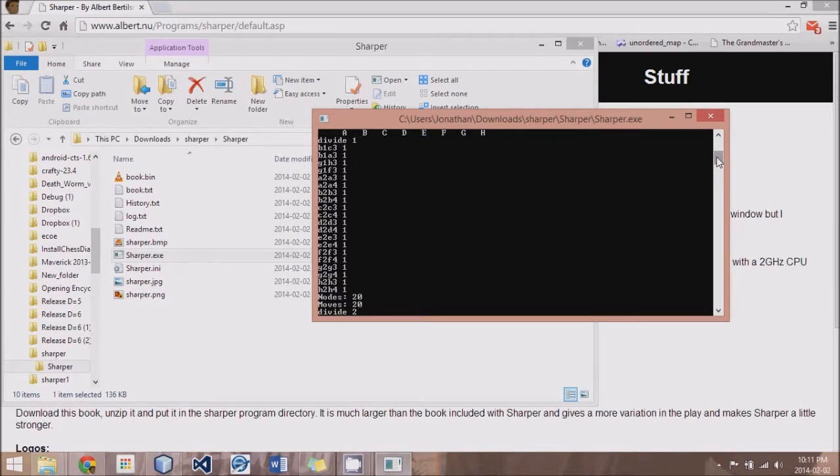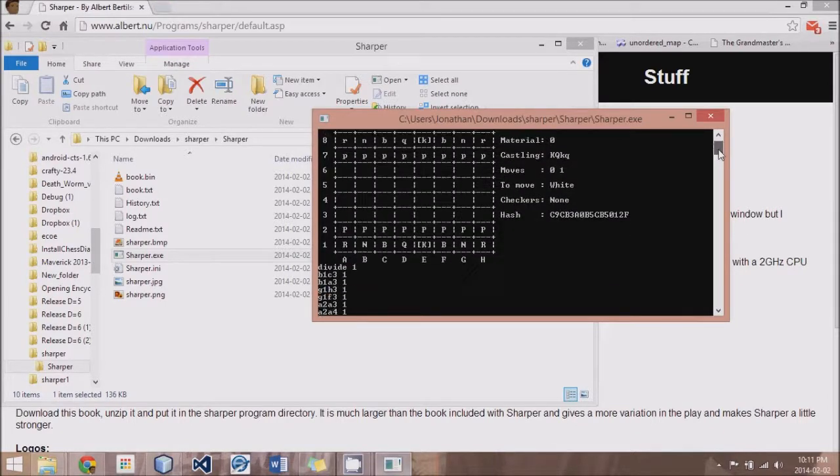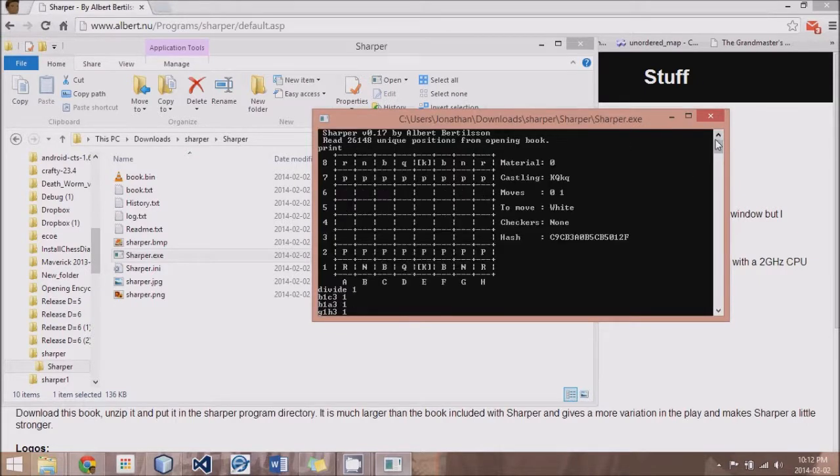We'll have a little counter. Every time a move is made, it adds 1 and it prints off the results in the end. Then what we will do is we will set the depth greater to 2 and 3 and 4.